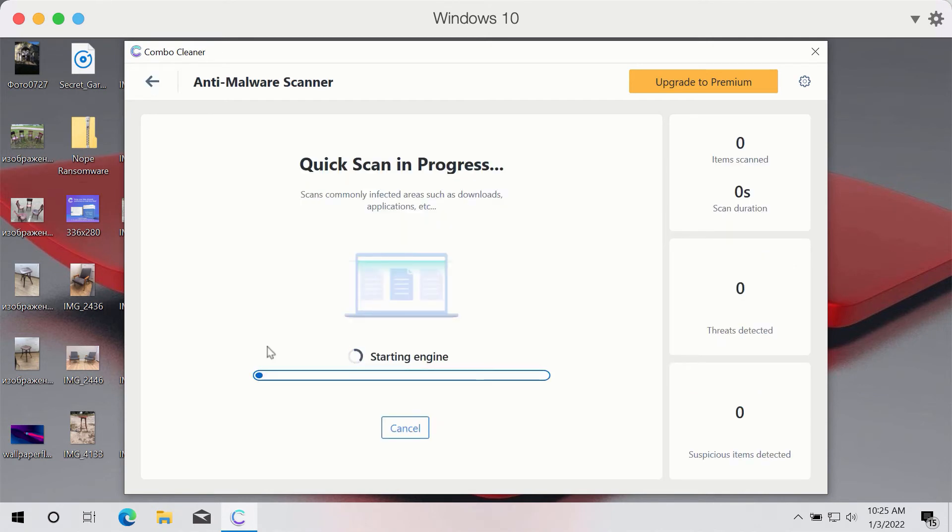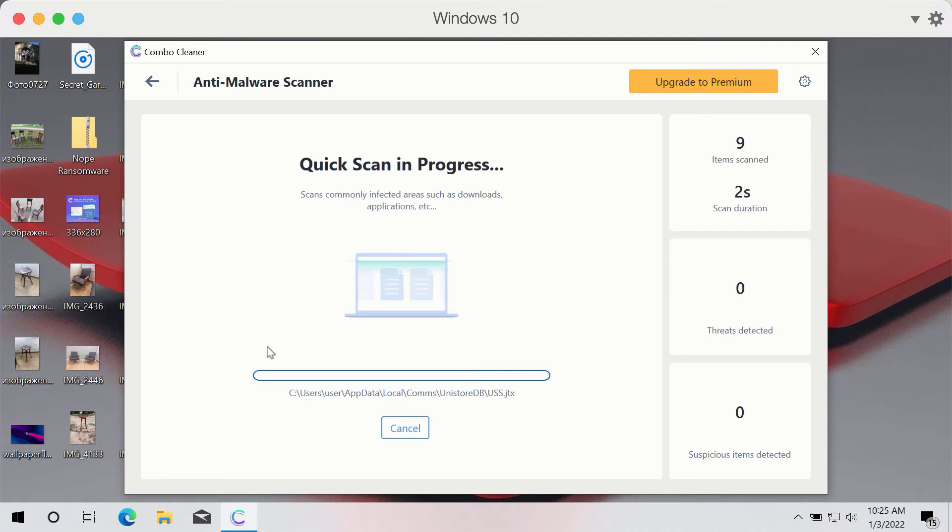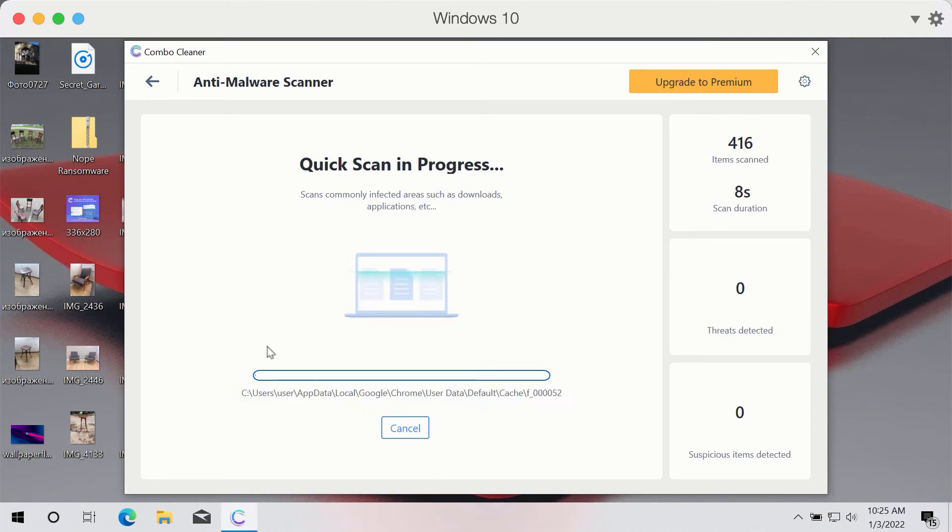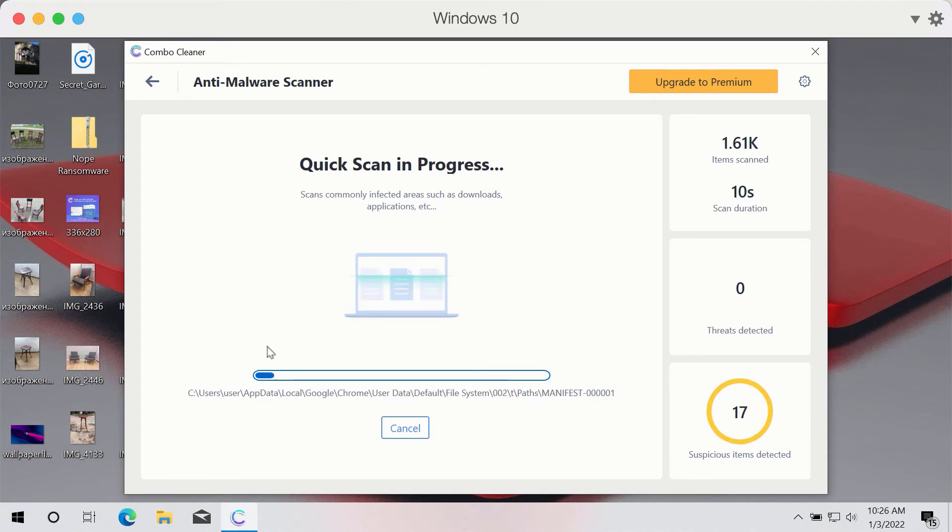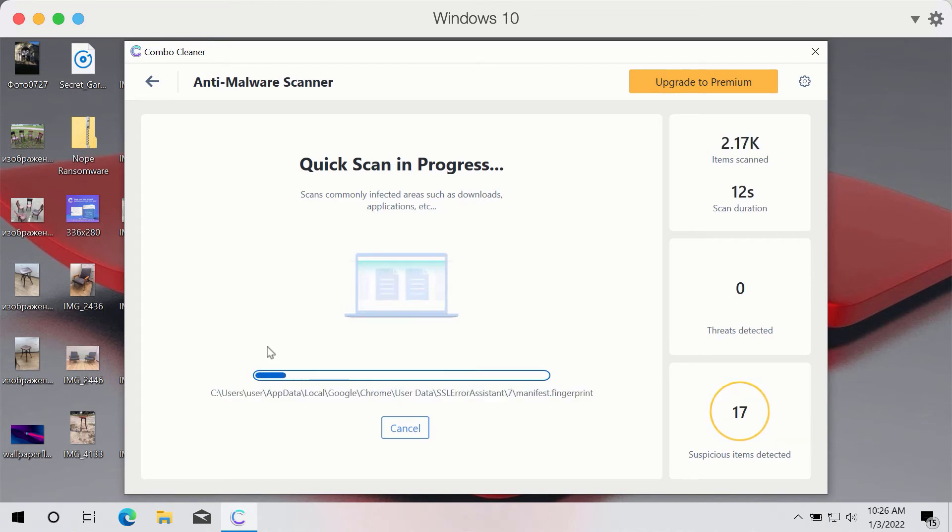First, the program will update its antivirus database, and after that process completes, the program will begin scanning your system.